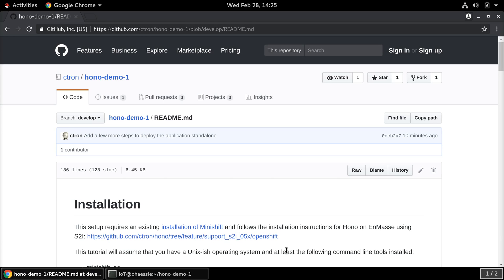Hello and welcome to this tutorial of Eclipse HONO, NMAS, and Eclipse Che. HONO is a project about IoT connectivity, NMAS provides a scalable message layer for the cloud, and Eclipse Che is a web-based IDE that allows you to do cloud-first development.